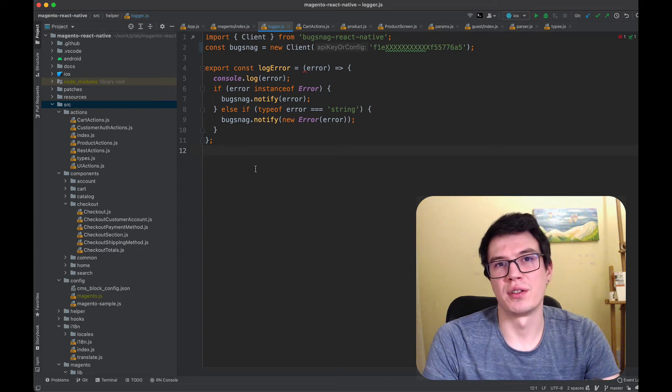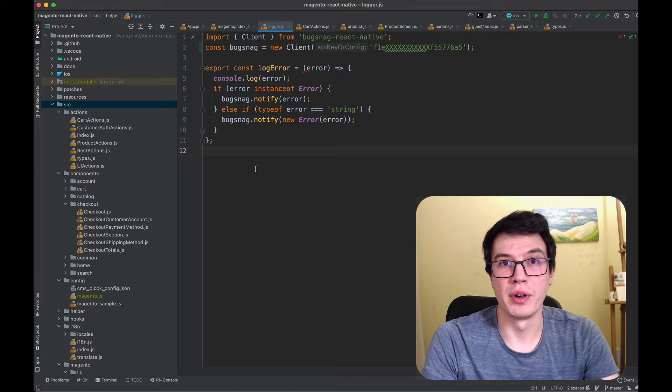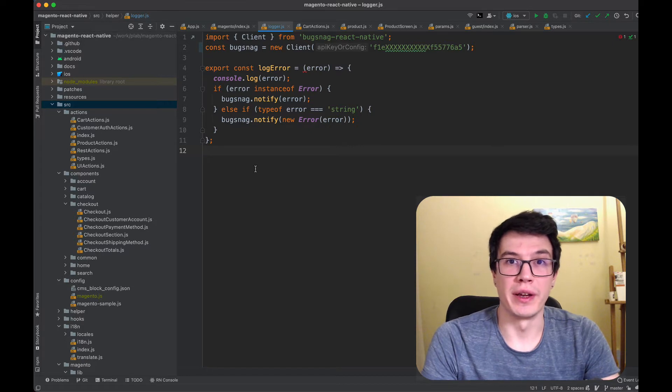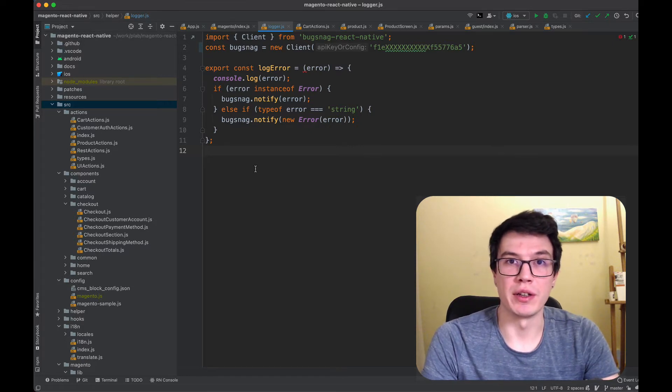Hello guys, in this video I would like to talk about collecting remote logs in React Native.